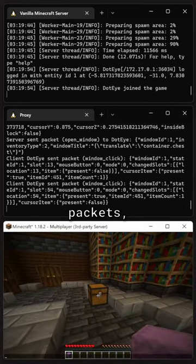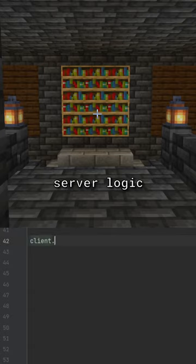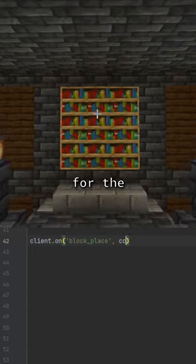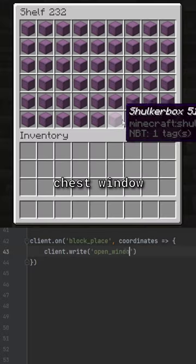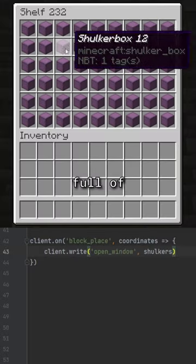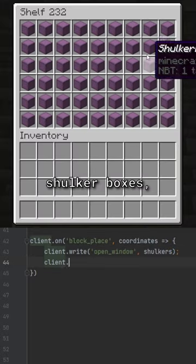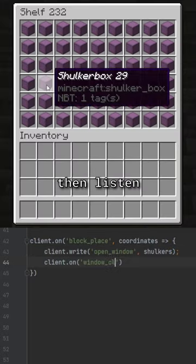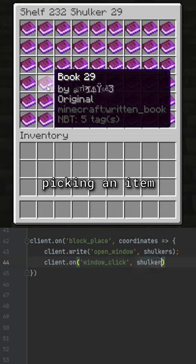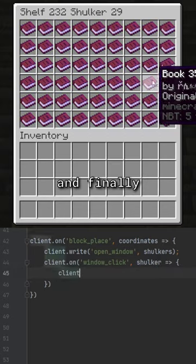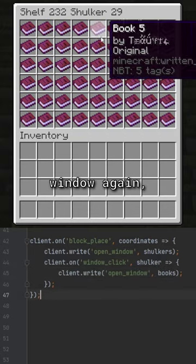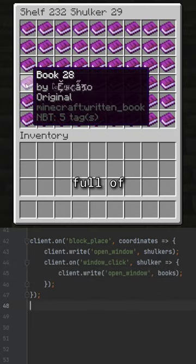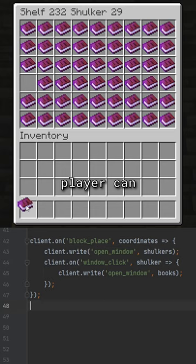With these packets, we can write server logic to listen for the right-click packet and respond with the chest window packet full of shulker boxes, then listen for the picking-an-item packet and finally respond with the chest window again, but this time full of books that the player can take from.